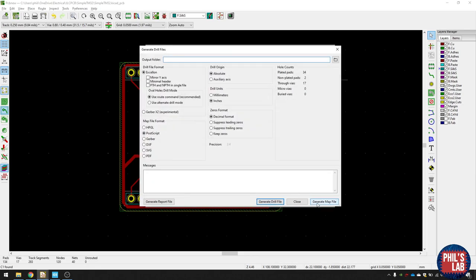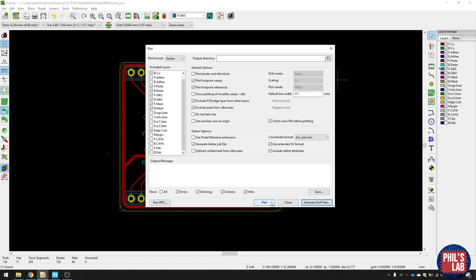The default layer settings are fine, and typically default settings are fine as well. Click generate file, drill files, and then click on generate drill file. Once you've done that, you can click plot, and that'll generate all the Gerber files.